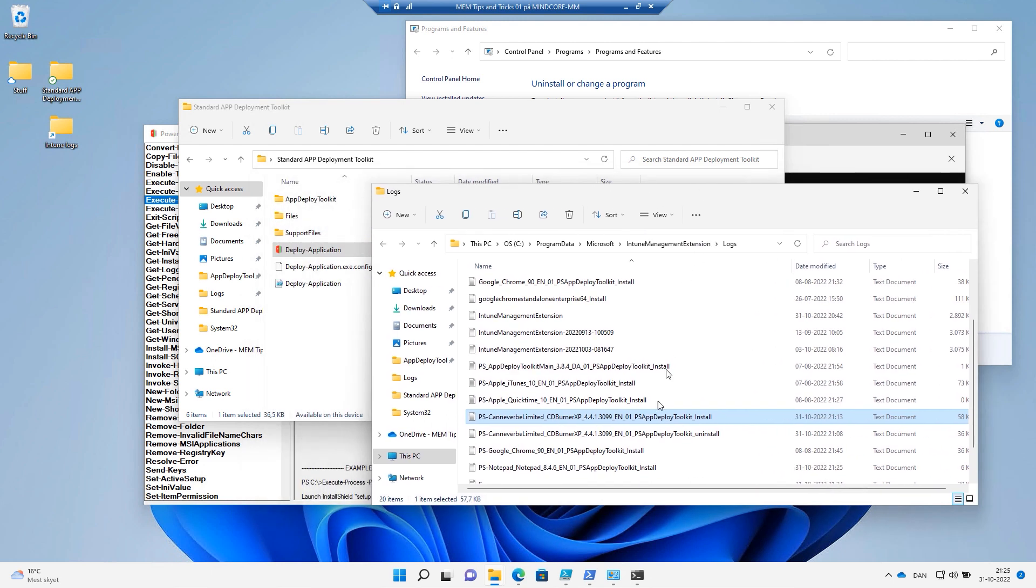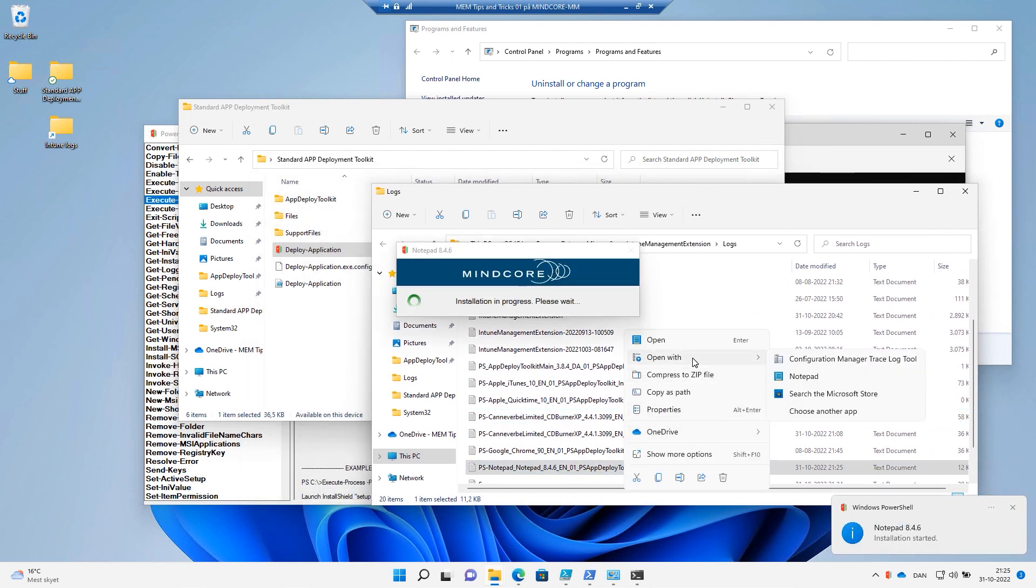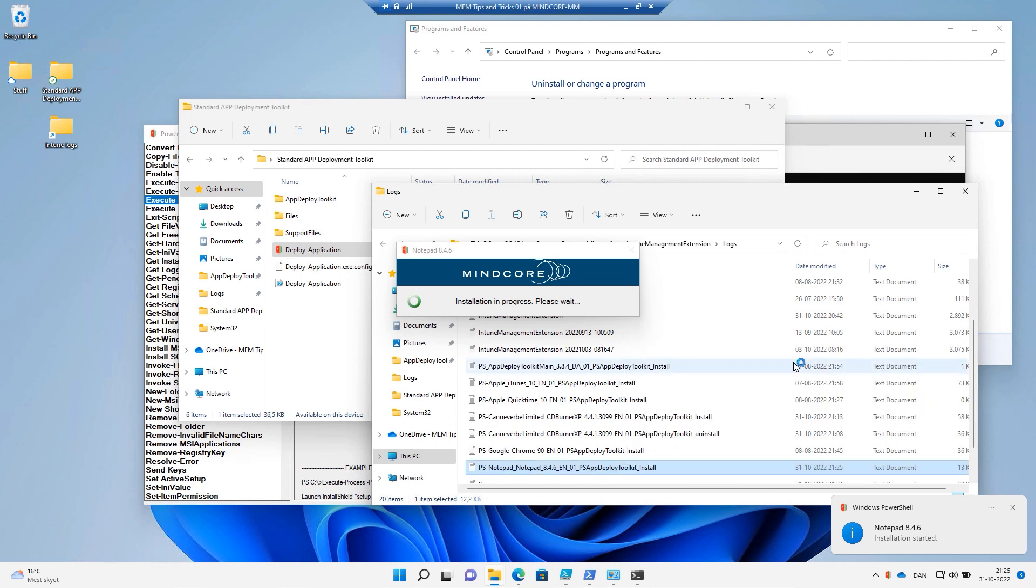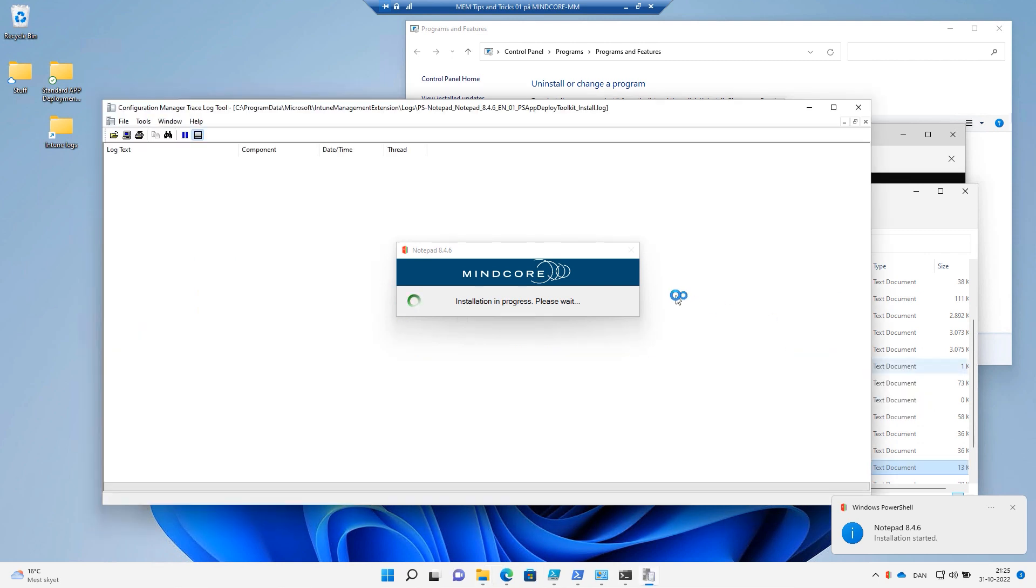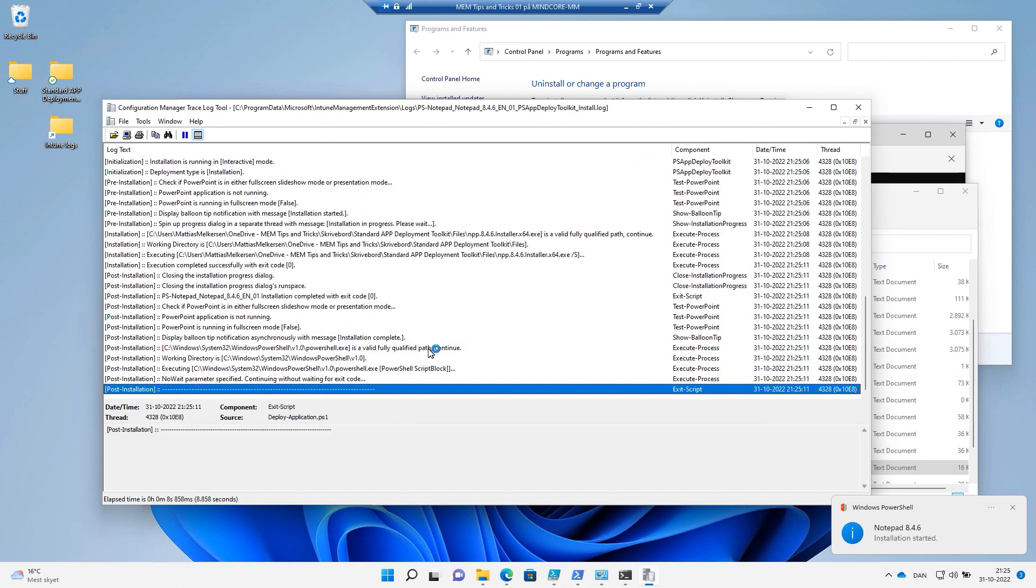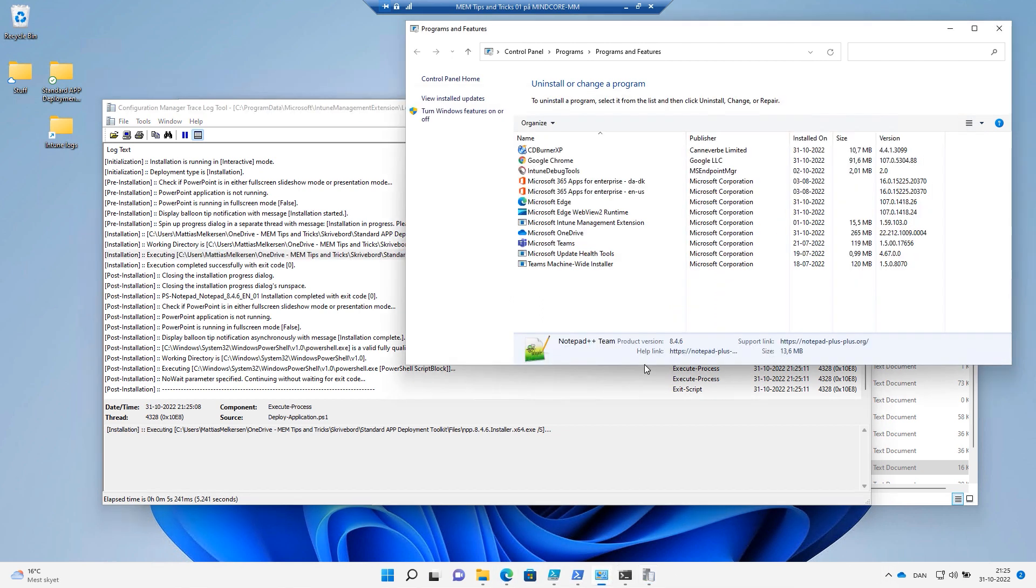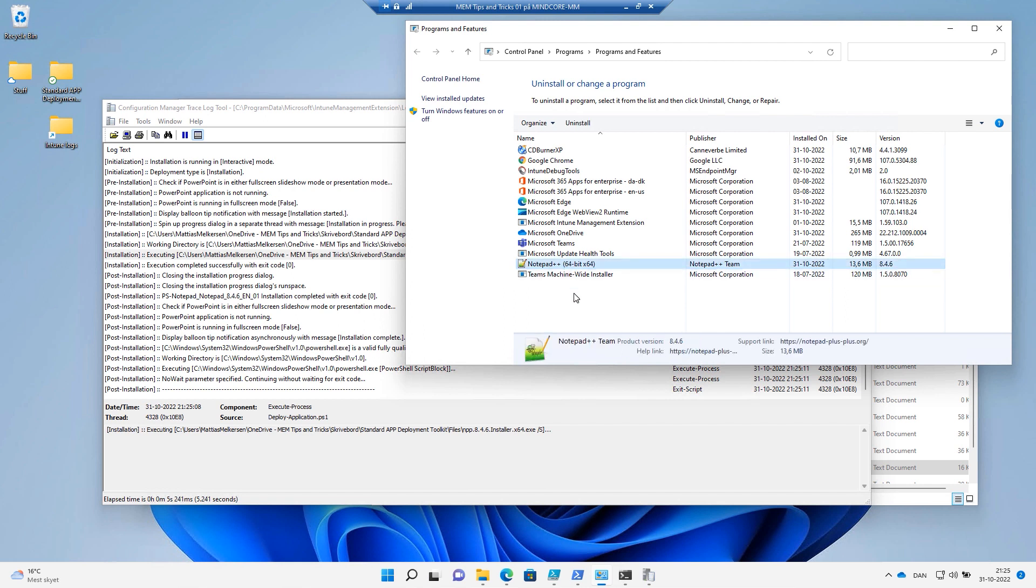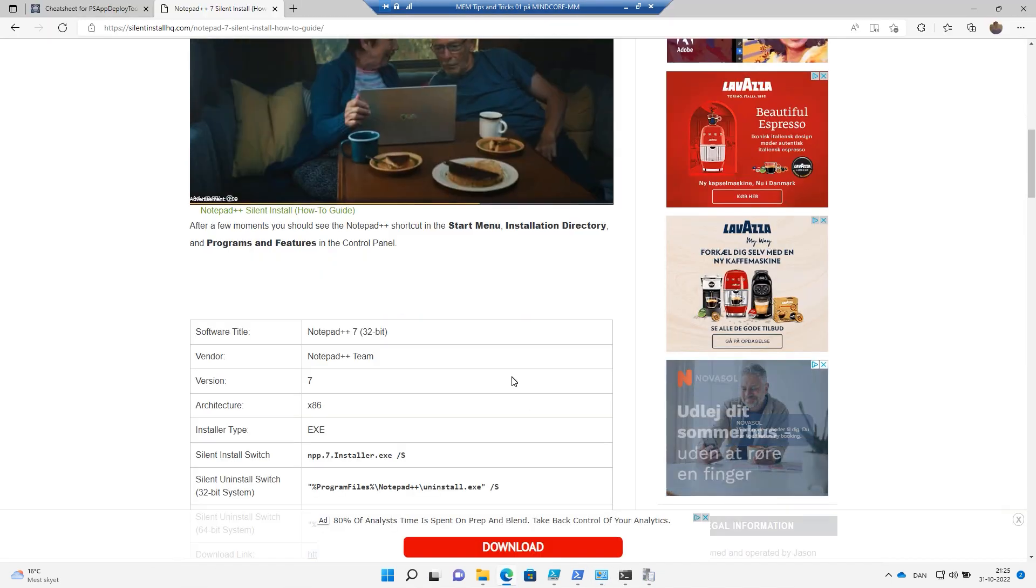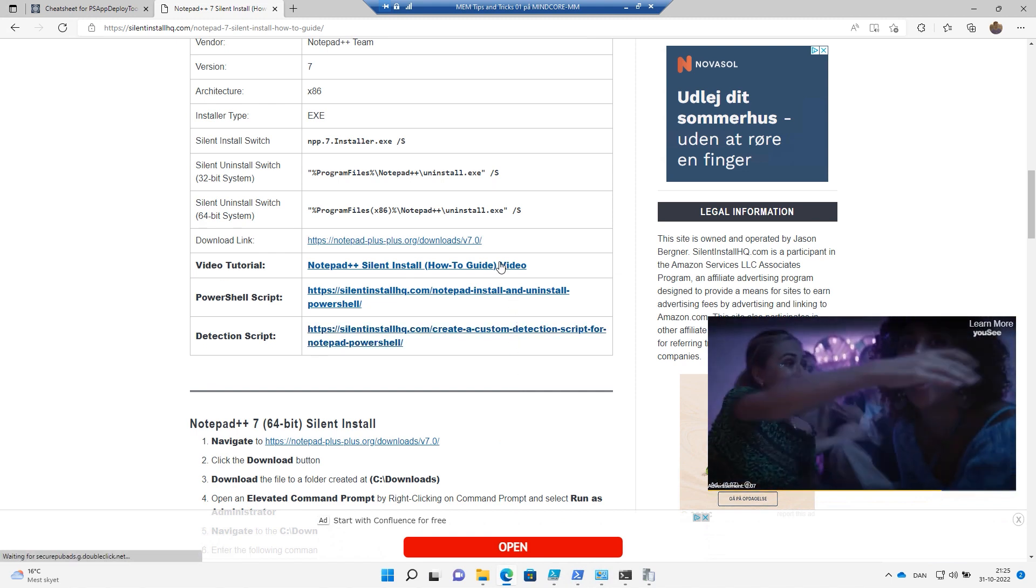If we go to the logs, you would see that it creates our log file here. And it installed our Notepad++ package. All right, I want to uninstall this package again. So how do we do that?